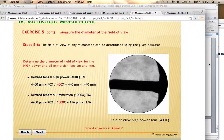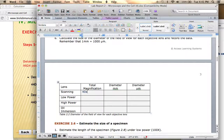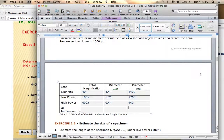This information is what you're going to fill in on your lab manual. You should have your total magnification already figured out from the previous chart. Scanning lens is 40x: 4.4 millimeters or 4,400 micrometers. Low power is 100x: 1.76 millimeters or 1,760 micrometers. High power is 400x: 0.44 millimeters or 440 micrometers. Oil immersion is 1,000x: 0.176 millimeters or 176 micrometers in diameter.